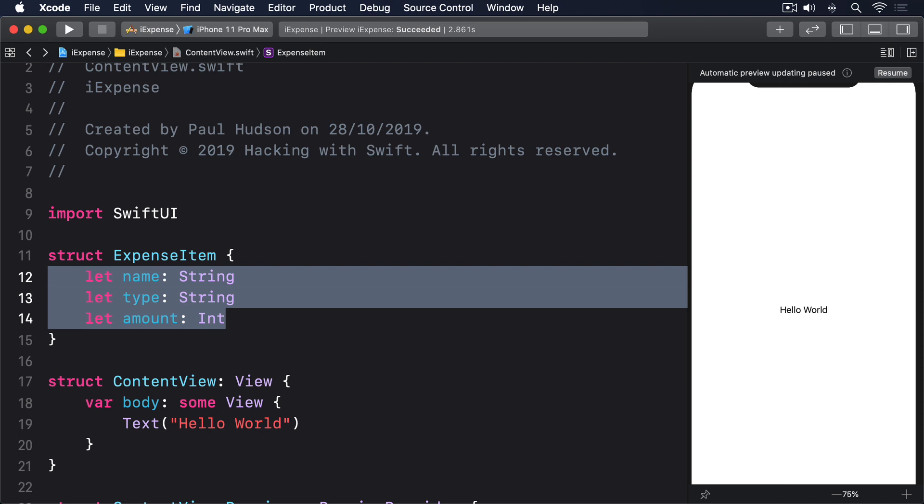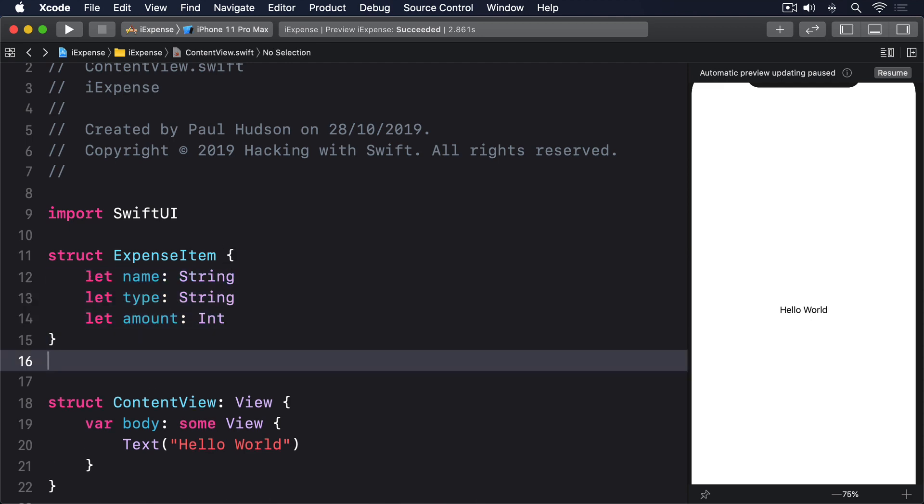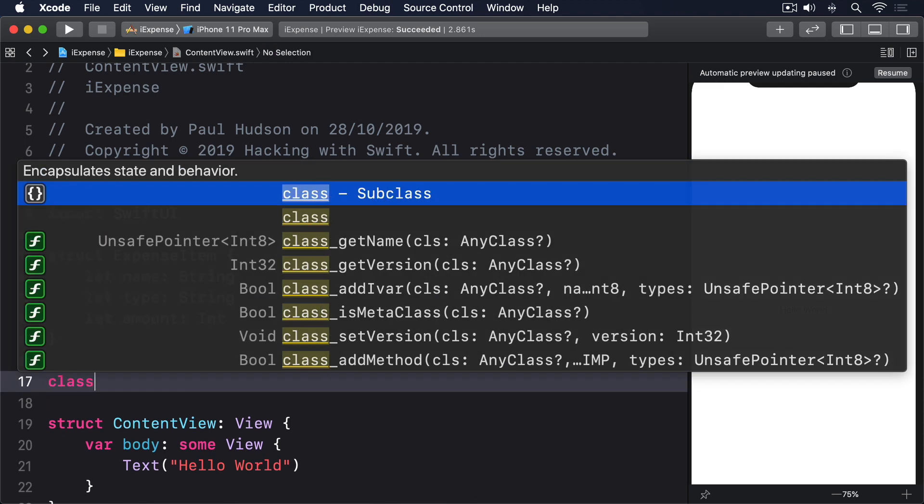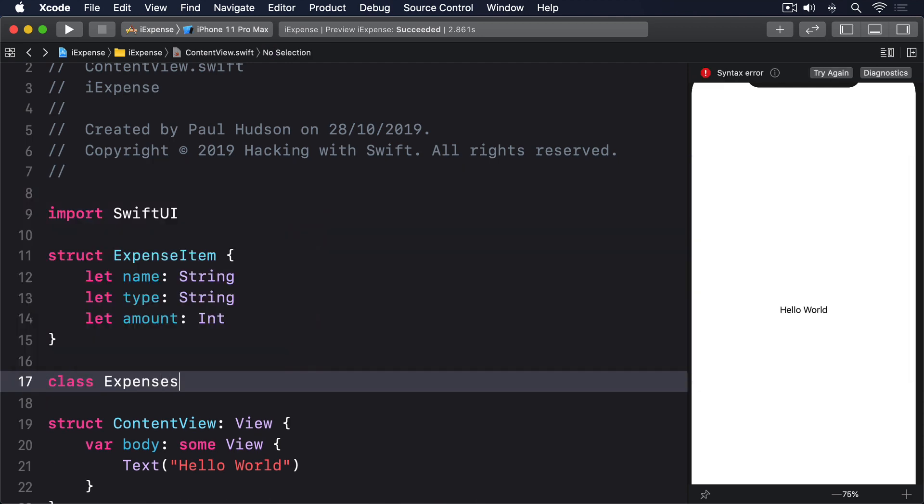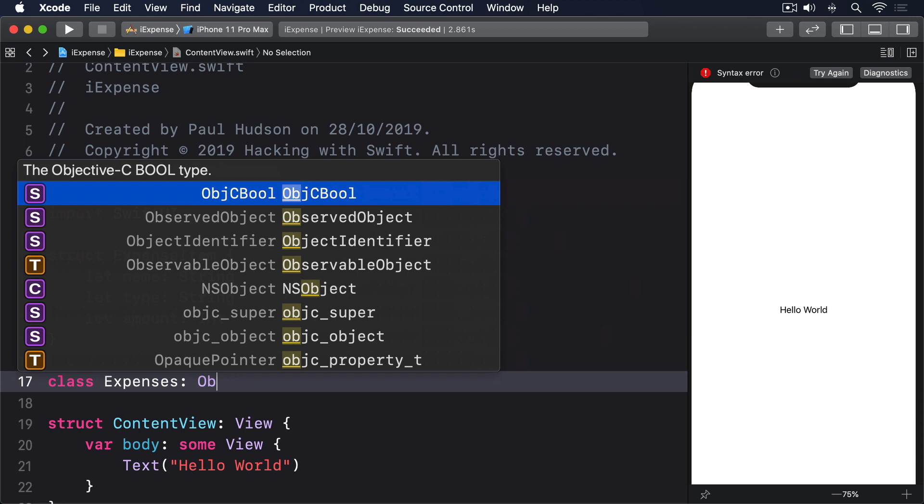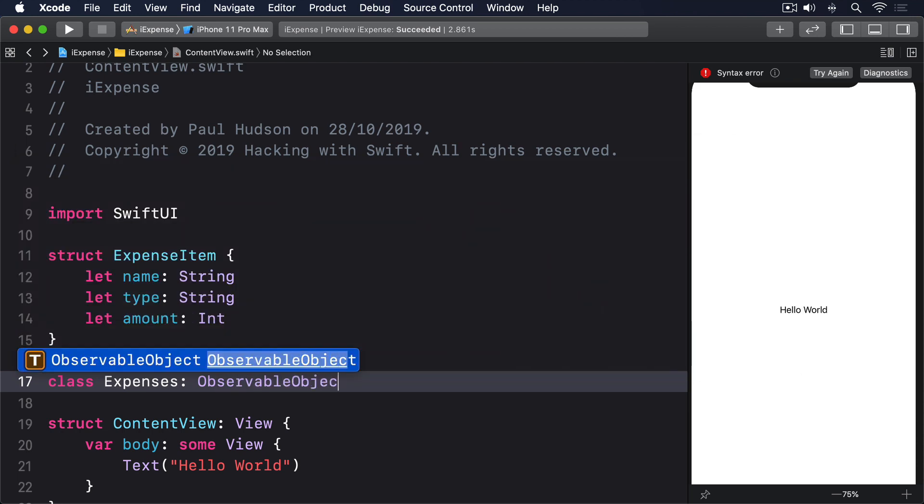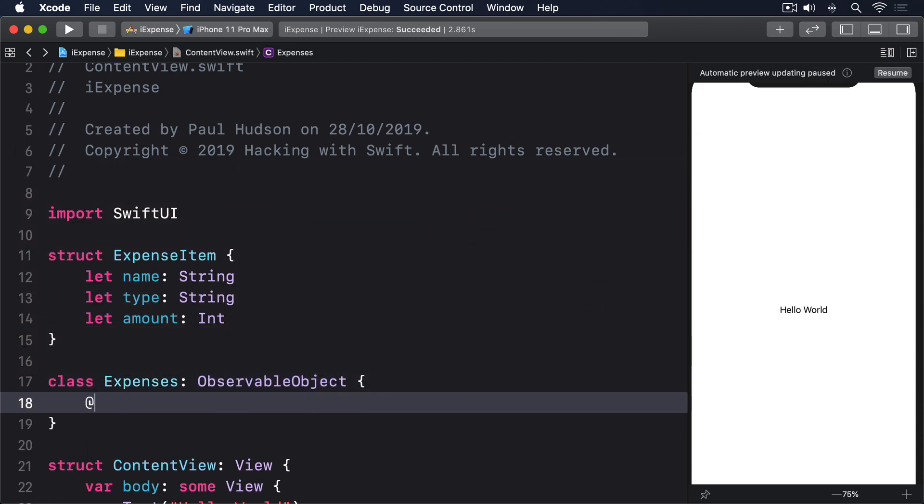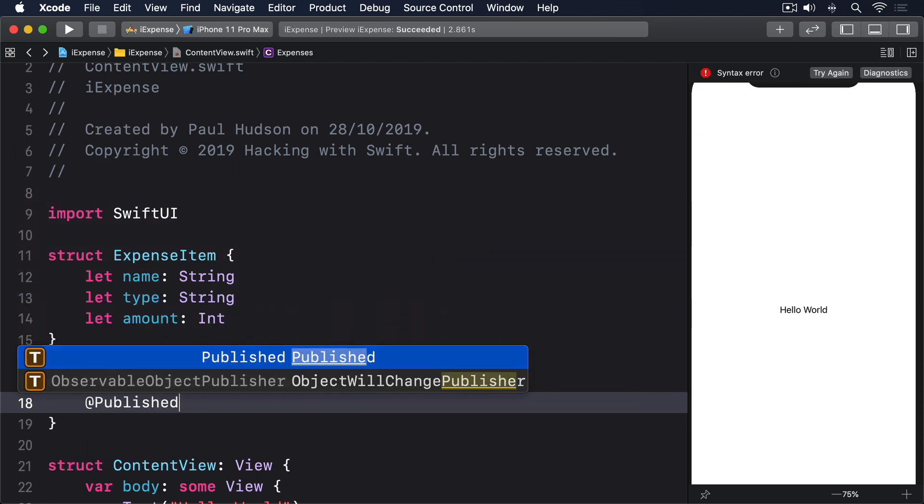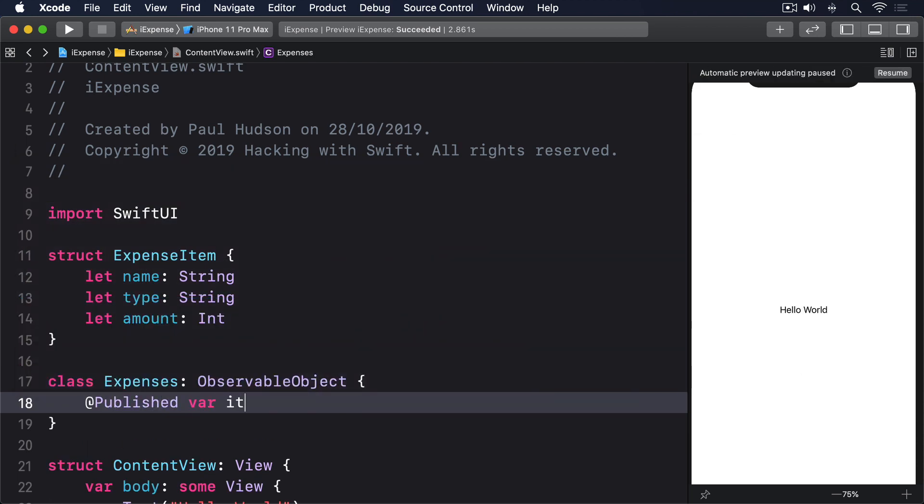As with the ExpenseItem struct, this will start off simple and we'll add to it later. So add this new class now: class Expenses: ObservableObject, @Published var items equals an array of ExpenseItem.